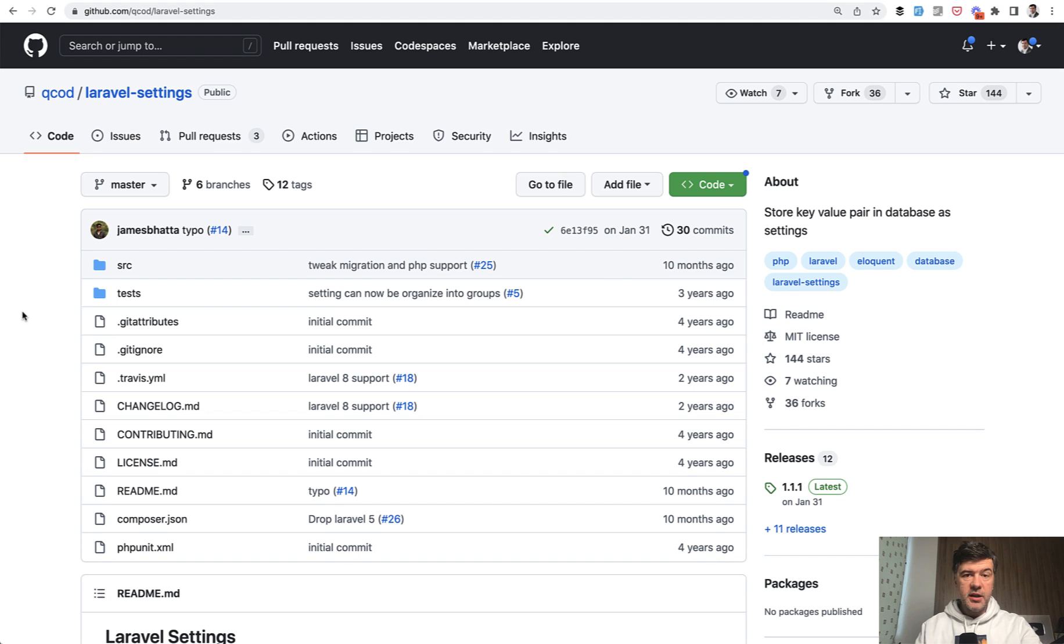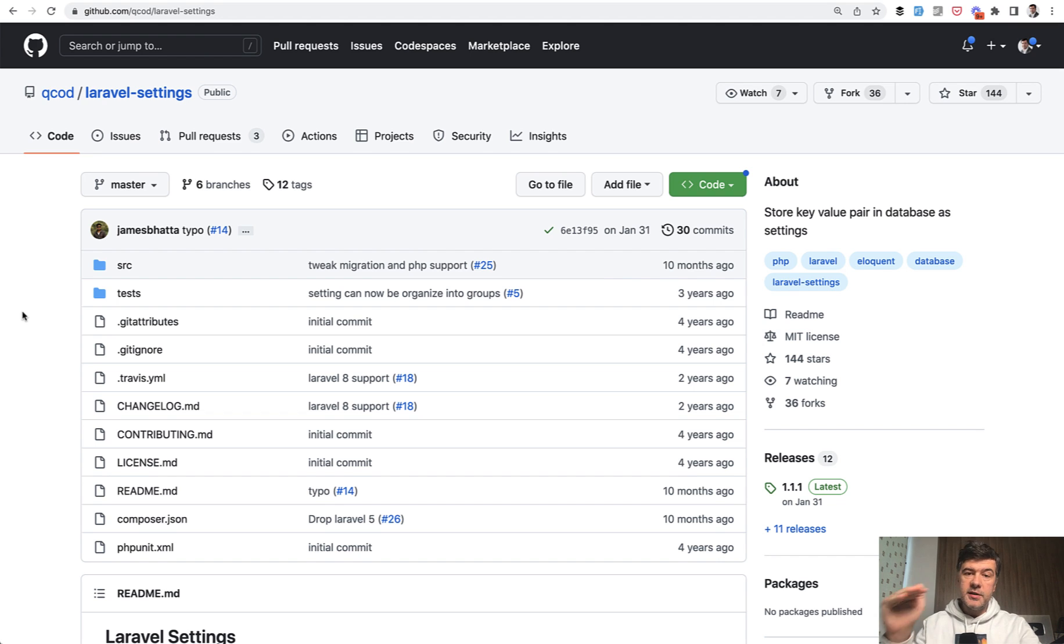And you can use it without UI. So the same package uses another package of the same vendor Laravel settings, which takes care of the database layer. And then the Laravel app settings provides the UI for that. So these are two most well-known packages about the settings that I found online.